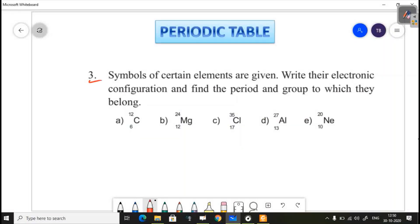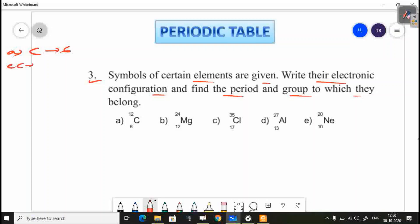Third question: the symbols of certain elements are given. Write their electronic configuration and find the period and group to which they belong. First, carbon. Carbon's atomic number is 6. The electronic configuration is 2, 4 — 2 electrons in the first shell and 4 in the second shell. Carbon is in period 2, group 4.